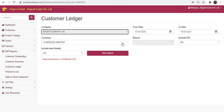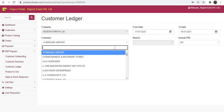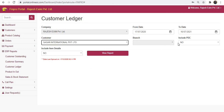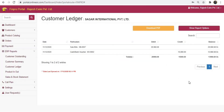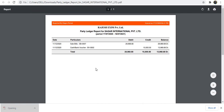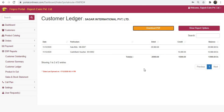Choose the company, enter the date and customer name, include PDC and click on view report. You can also download the PDF of the report. Similarly, for the outstanding report, click on customer outstanding.